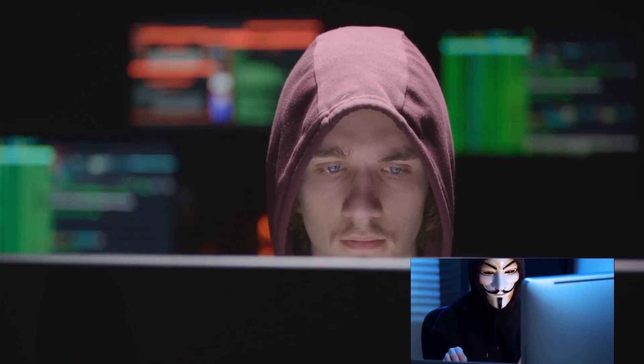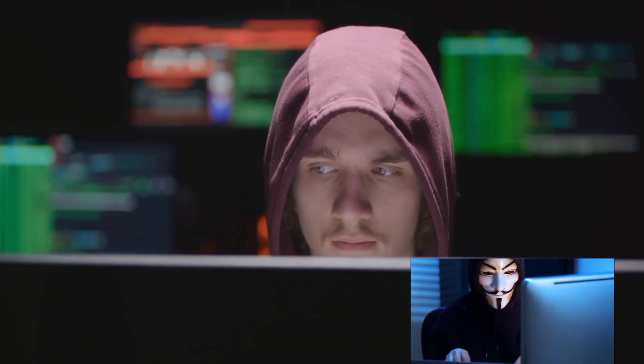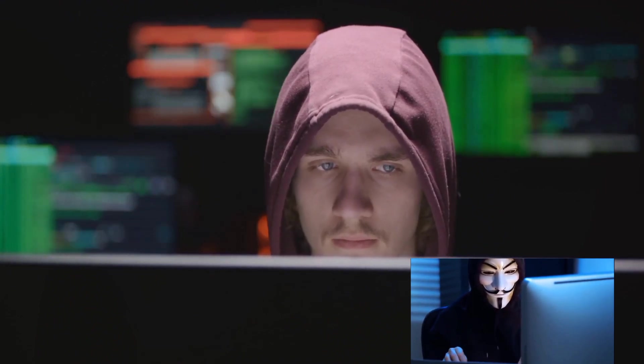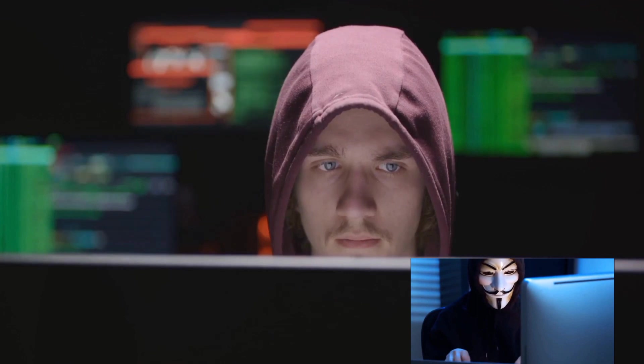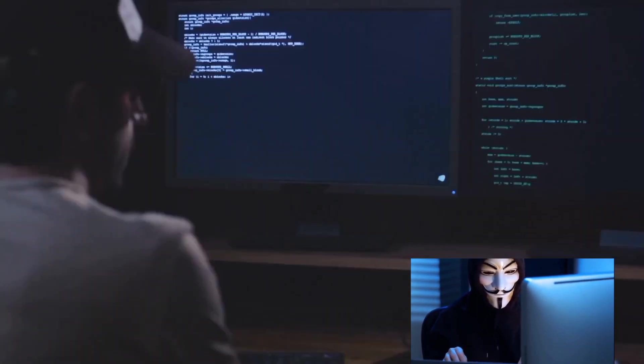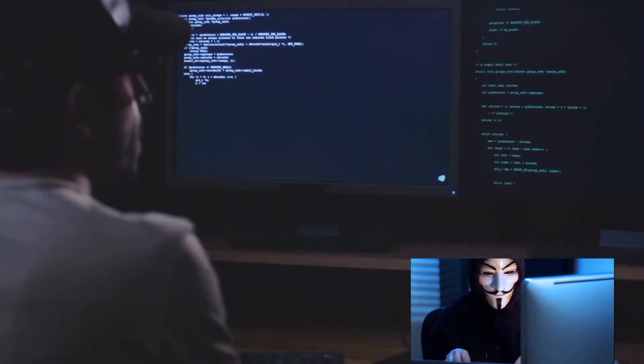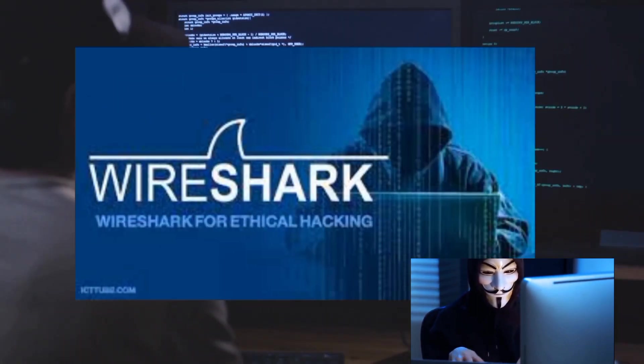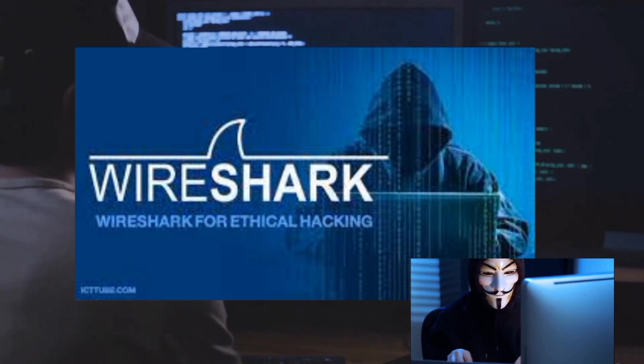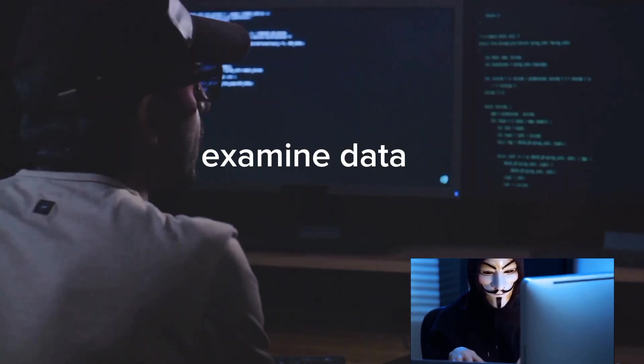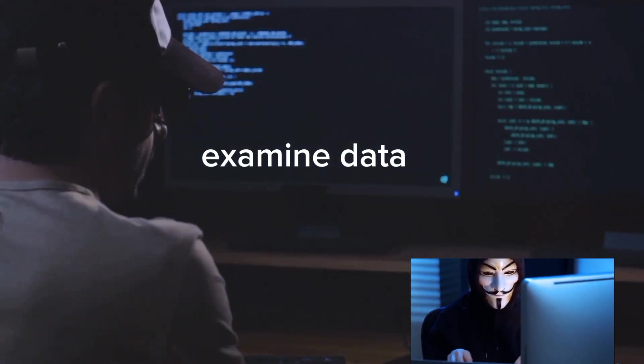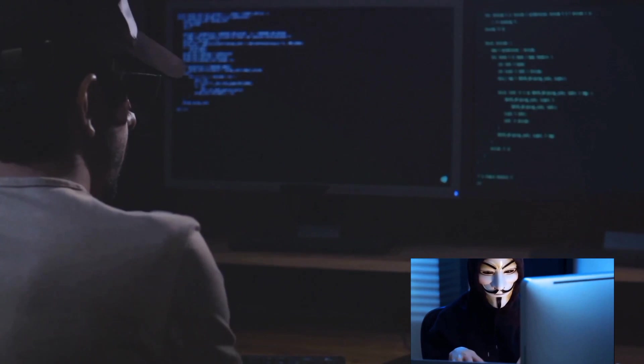Now imagine being a master locksmith, but with digital locks and keys. That's essentially what these tools will enable you to do. First up, we have Wireshark, a powerful tool for network analysis. It allows you to examine data from a live network or from a capture file on disk.